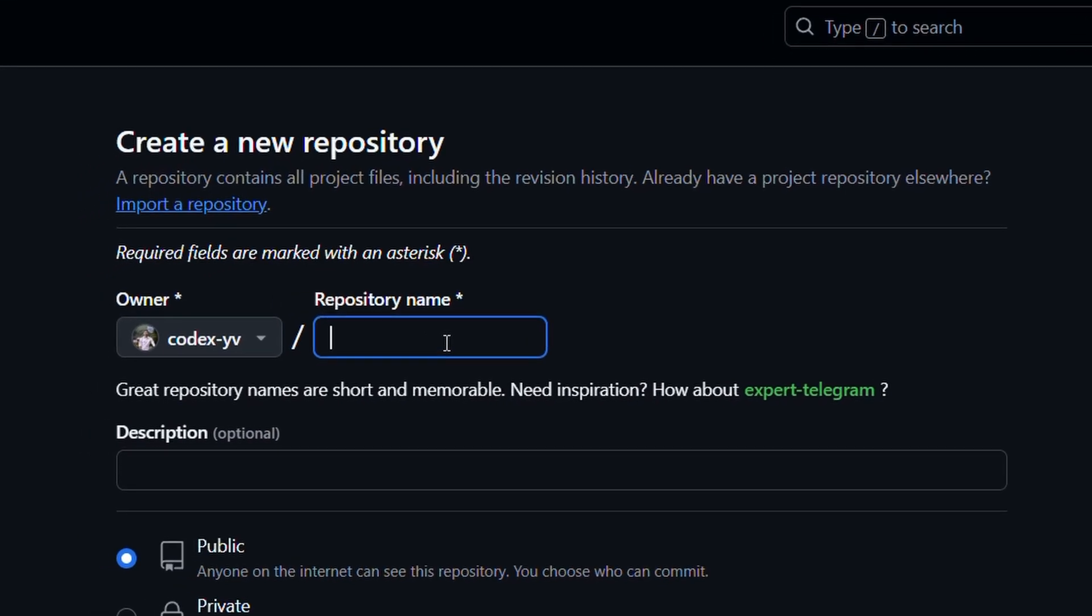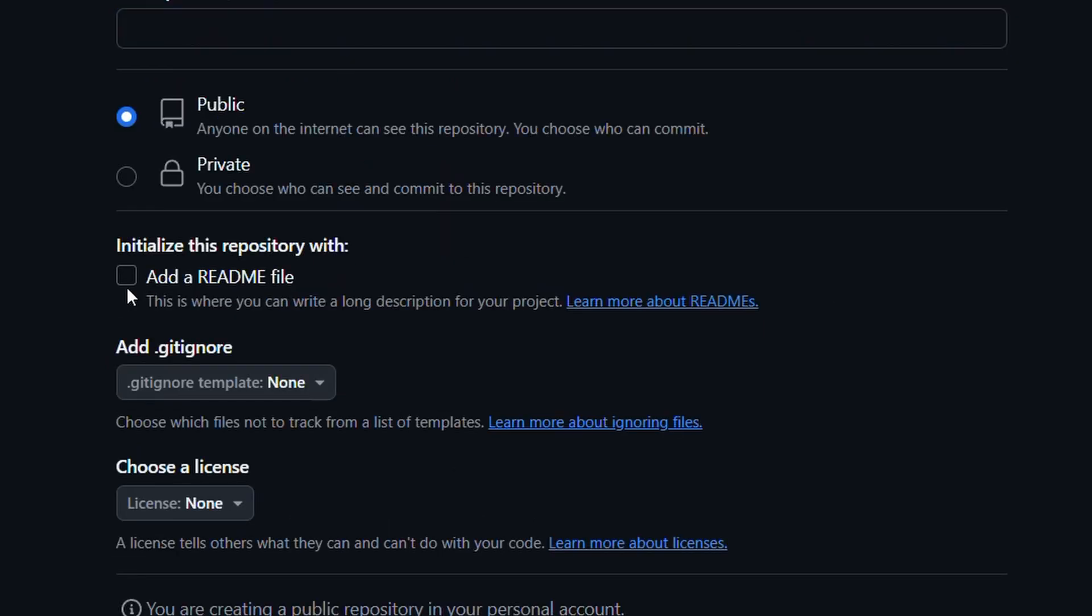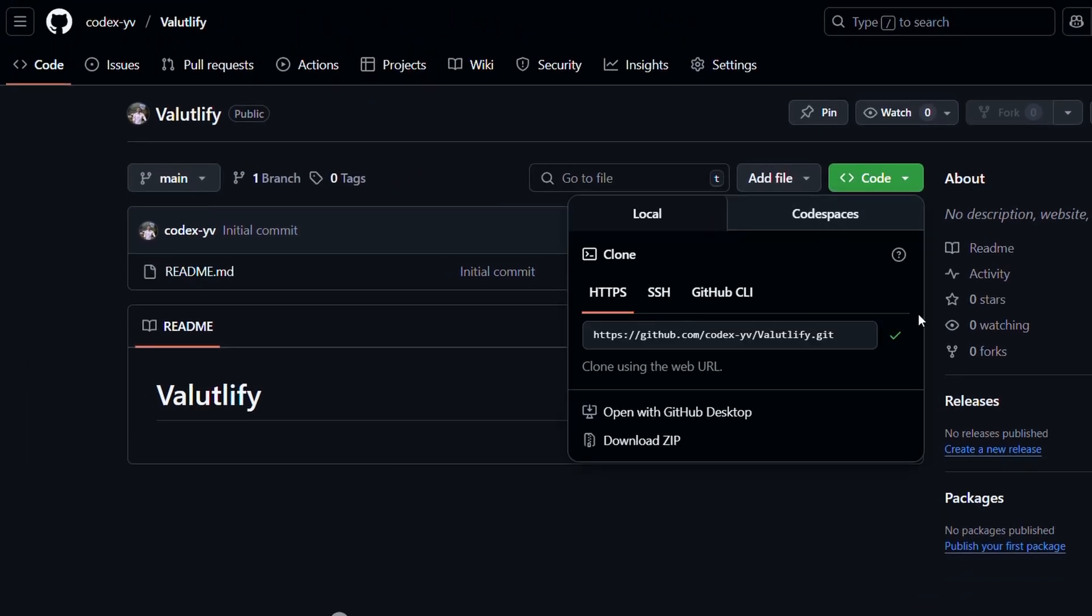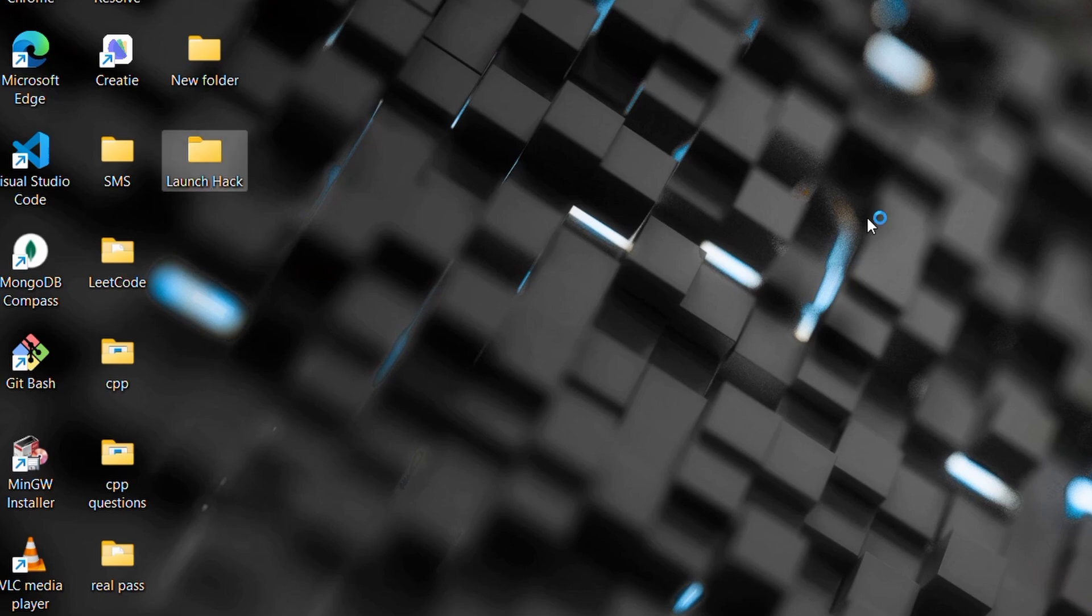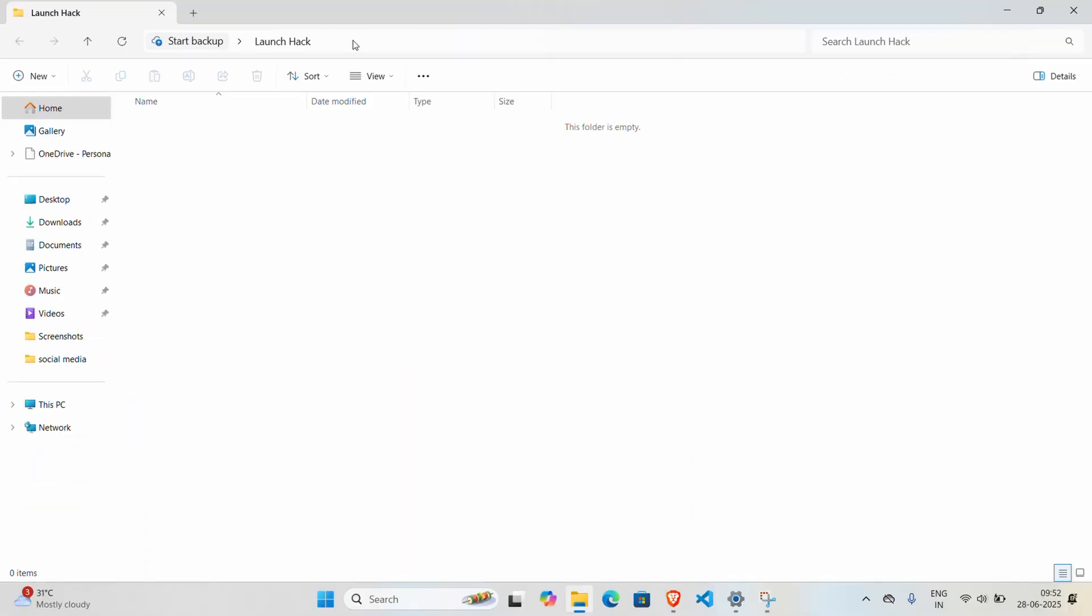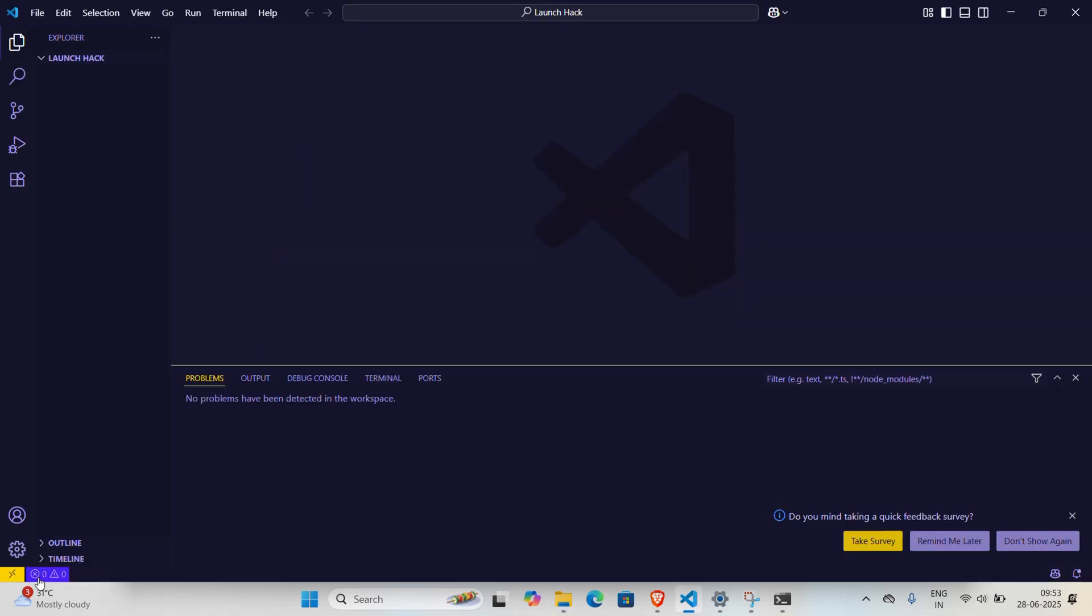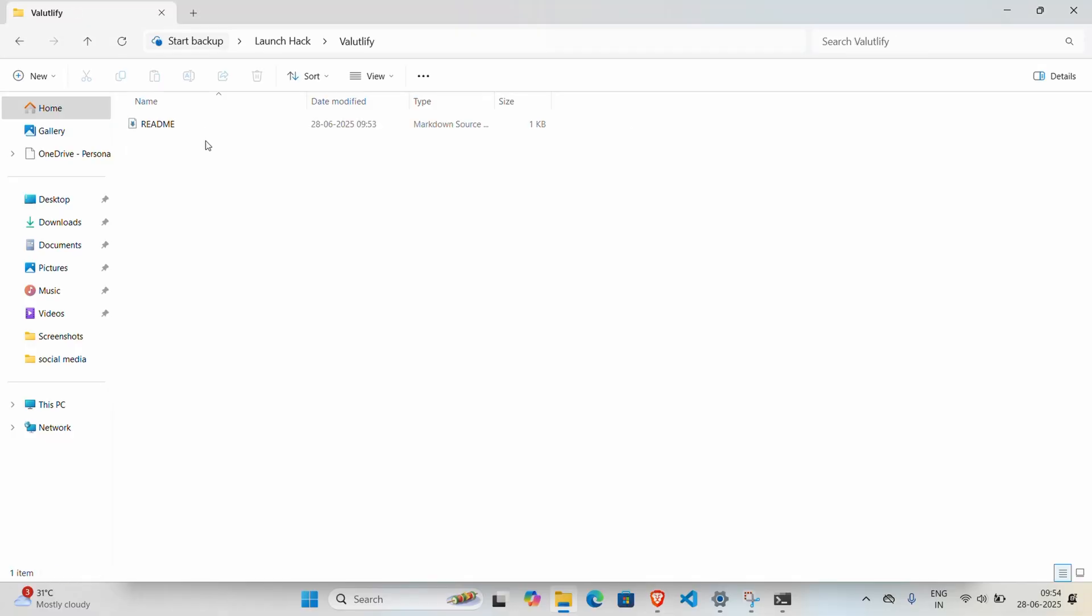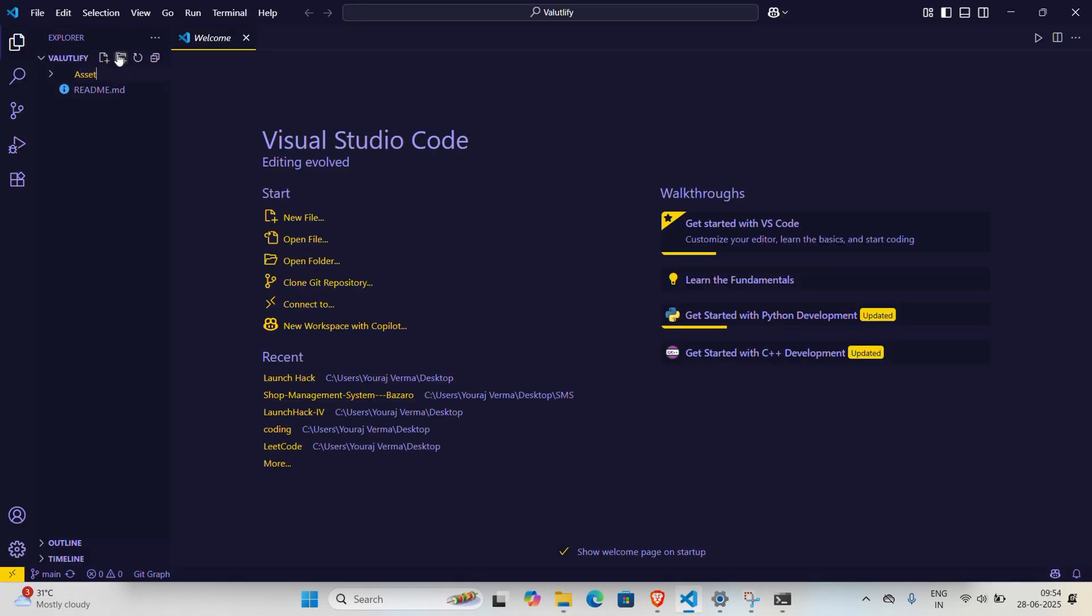So I started with creating a repository on my GitHub. I named it Valtify, added a README, and created the repository. I copied the link to clone the project on my local machine. I created a new folder and opened VS Code in that path. Then I went to the terminal and cloned the repo.